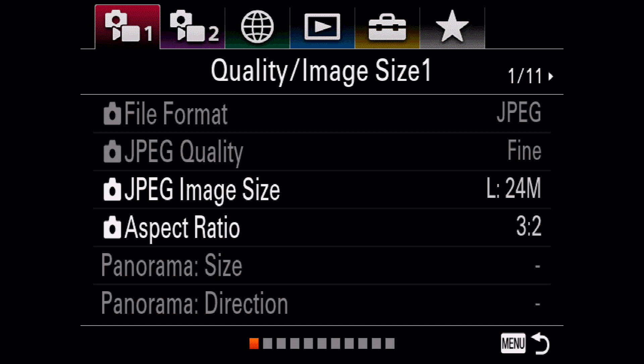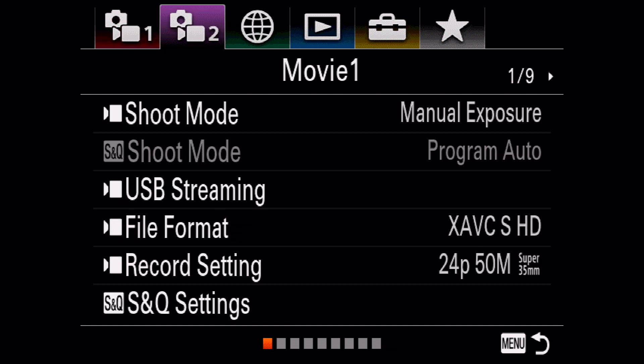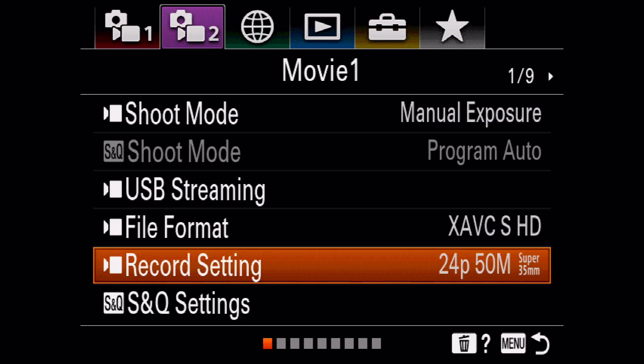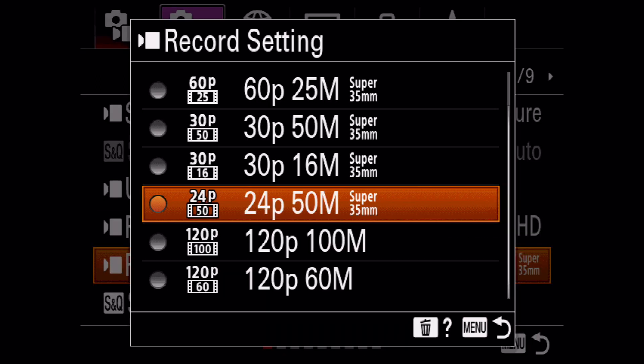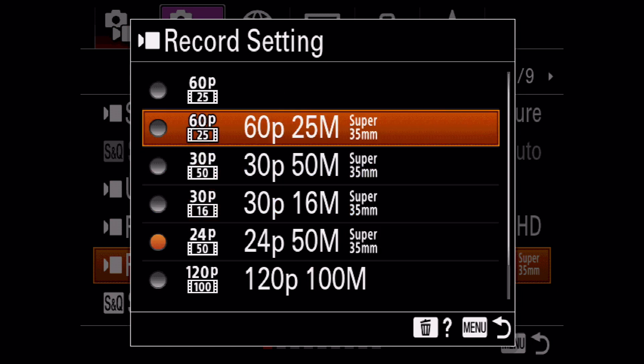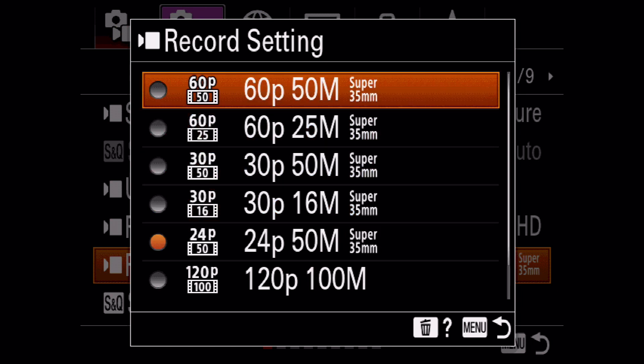One thing you should probably be aware of is that increasing your frame rate makes your image a bit darker, so you'll want to adjust your aperture and/or the ISO accordingly. You're probably wondering how exactly to change the frame rate on these cameras — it's pretty easy. Just go into the menu and look for the record settings option. There you can change it to whatever frame rate is appropriate for your project.